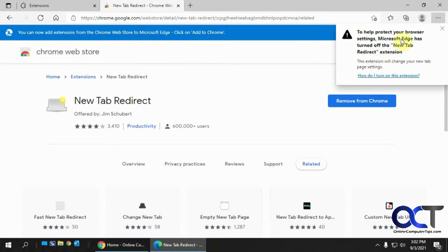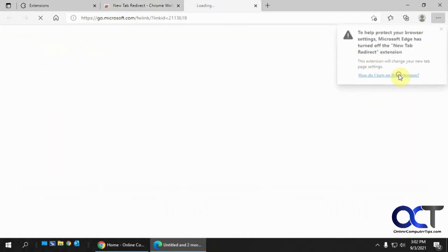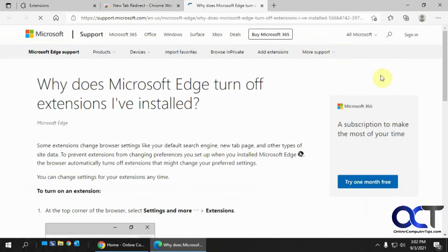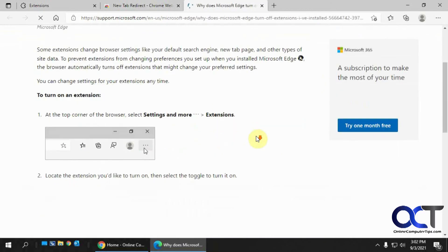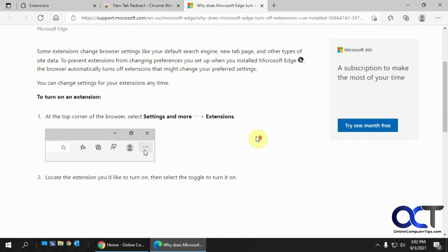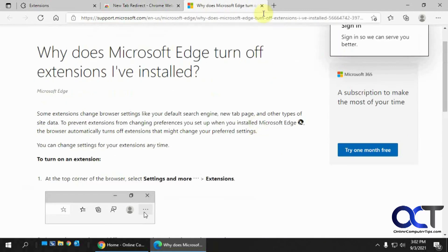Okay, so now it says it needs to be turned on. And if you don't know how to add an extension, you can click on that. And it'll tell you to go into your extensions and turn it on. So let's do that.